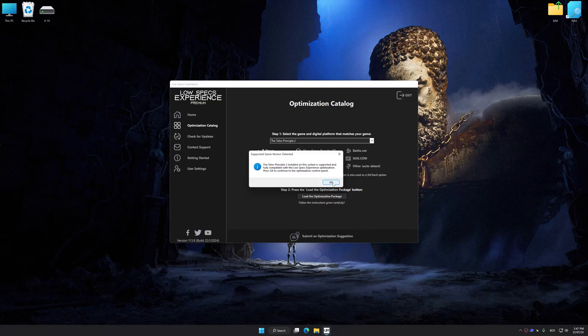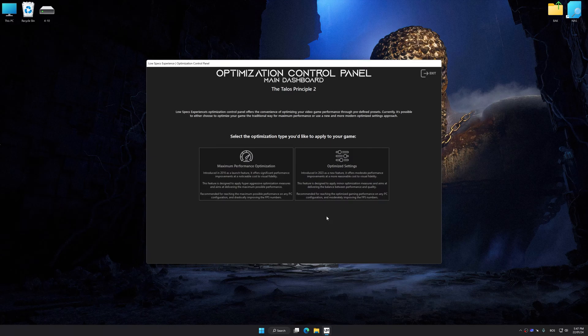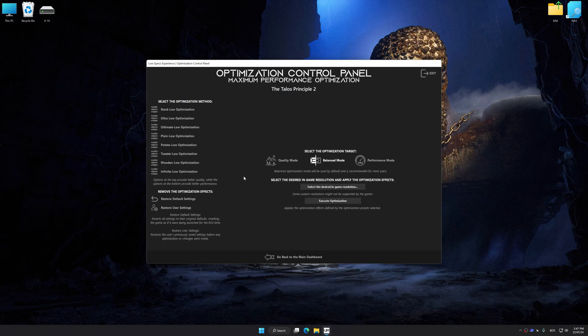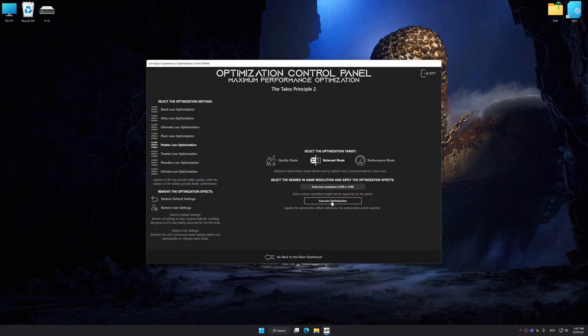Now press OK and the optimization control panel will load. Once the optimization control panel has loaded, select the desired optimization presets and the rendering resolution for the game. Feel free to experiment with the optimization presets and rendering resolution to see what works best for your system.